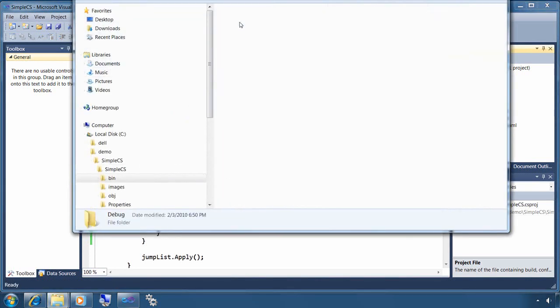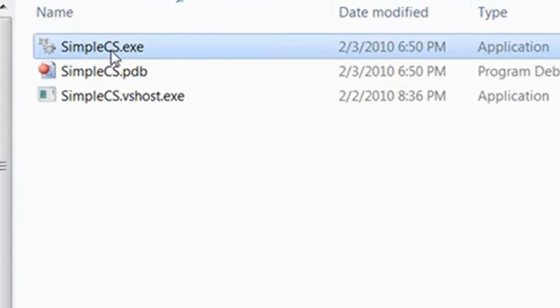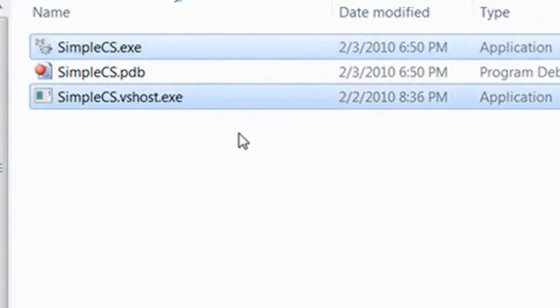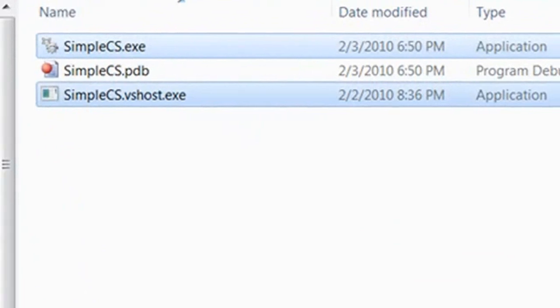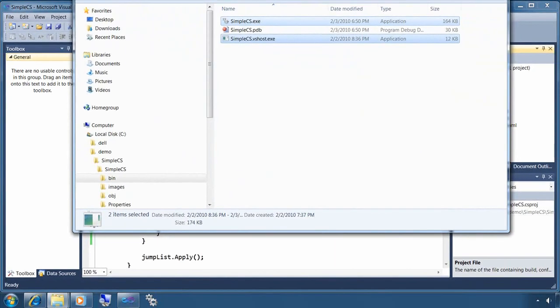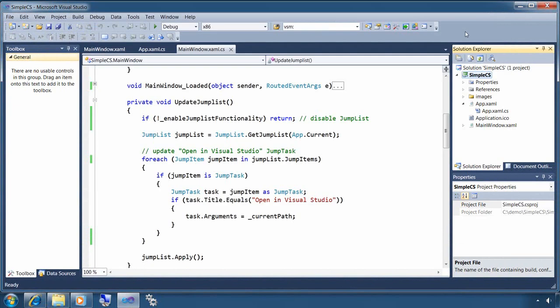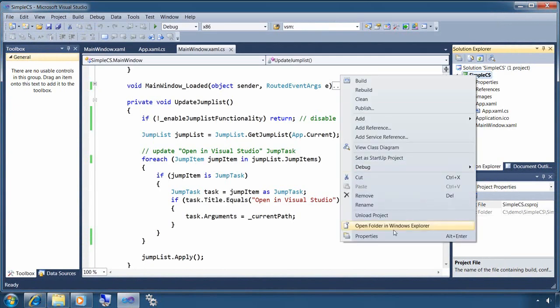So if you look here in my debug folder, you can see that I've got two versions of the application, and the hosting version is called vshost.exe. That can cause issues with jump lists when the application doesn't match.